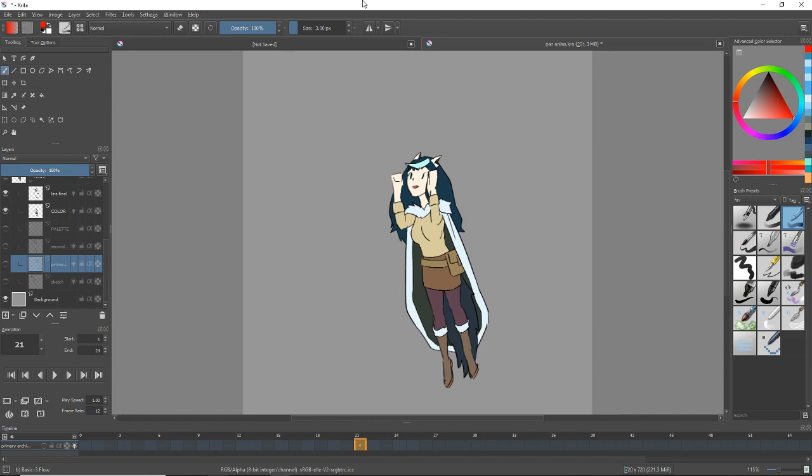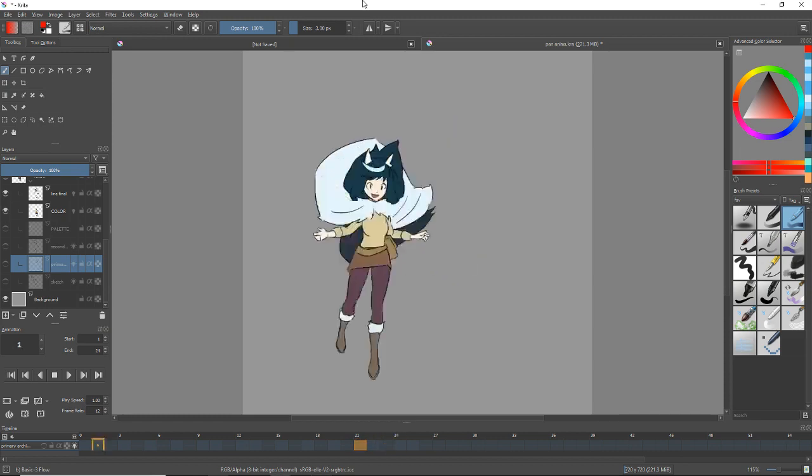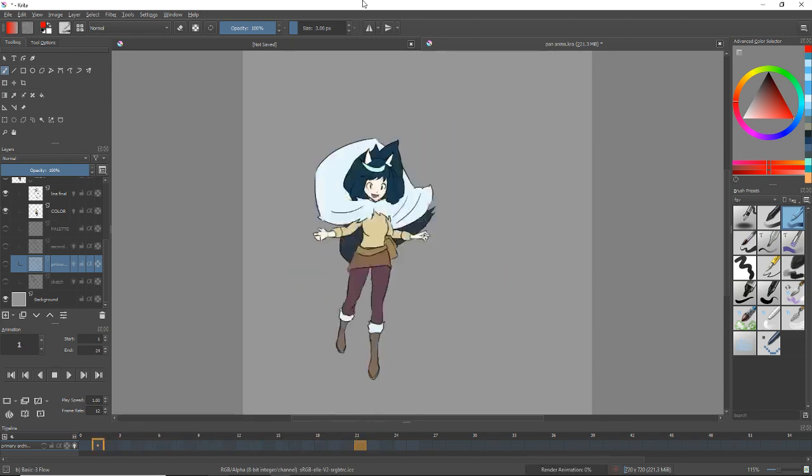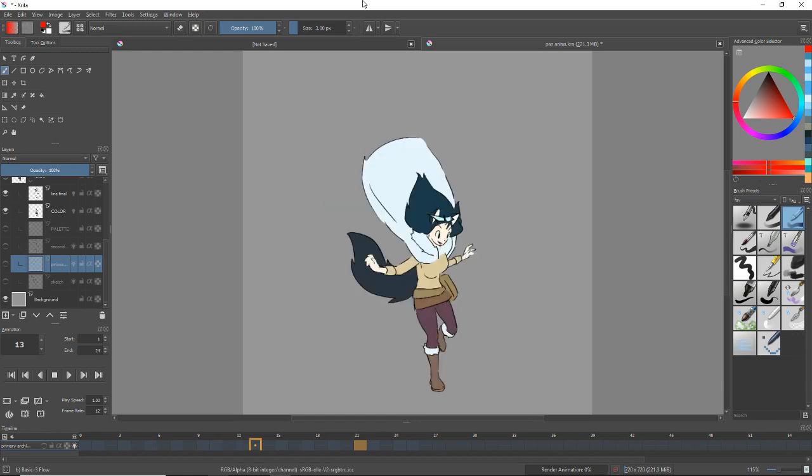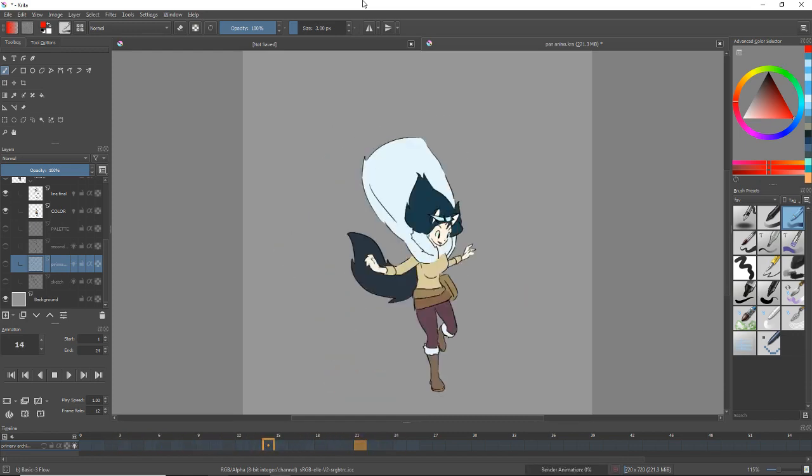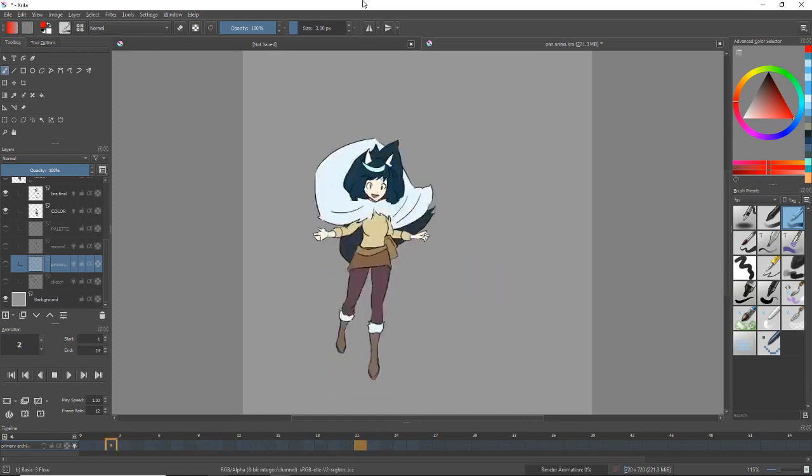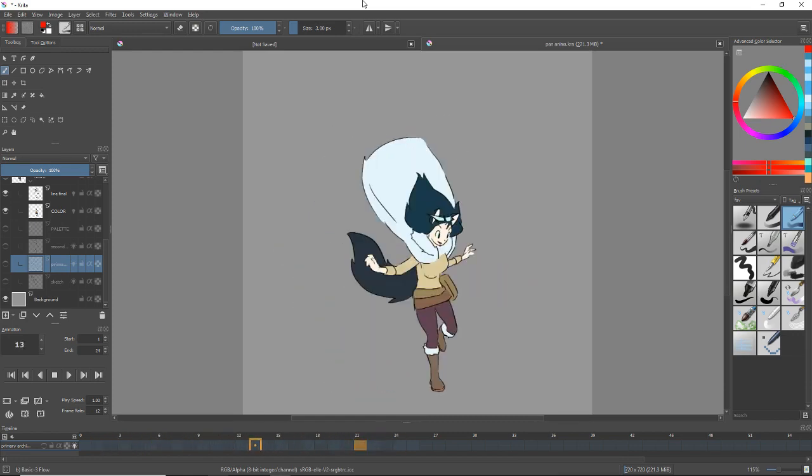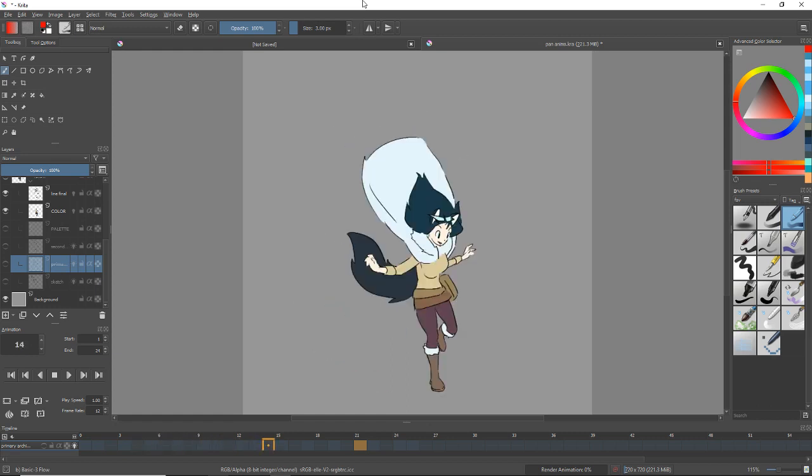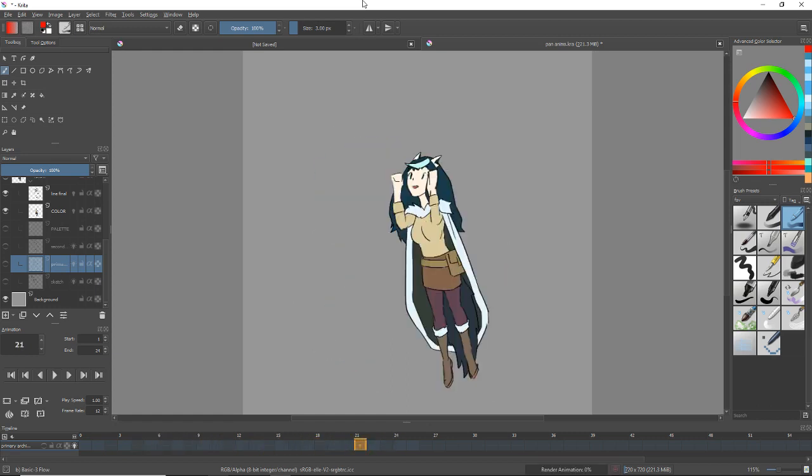Today I have the sample animation here of this sort of wolf girl jumping around. This was a commission for actually a Twitch streamer, I can link a stream down below. She looks really happy there and I'm going to show you how I did it.